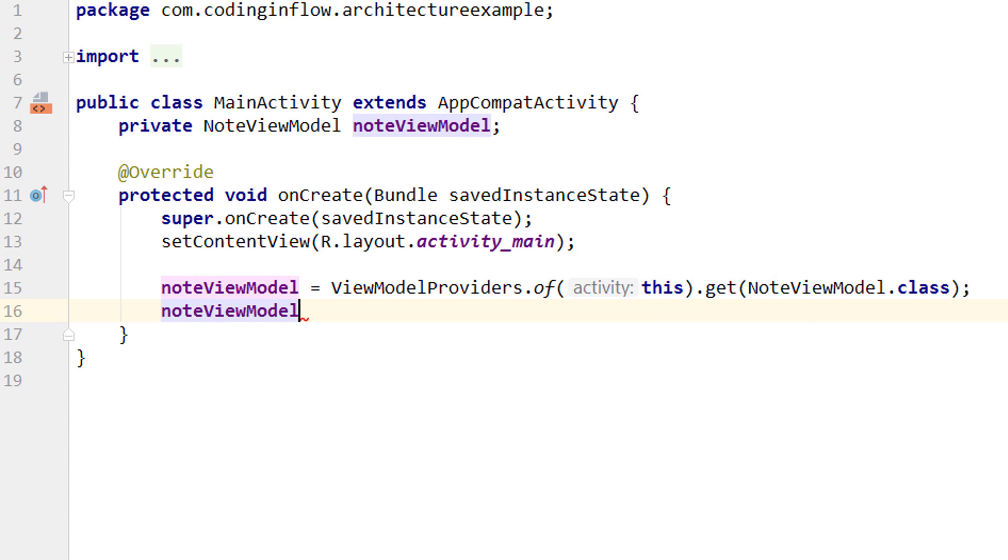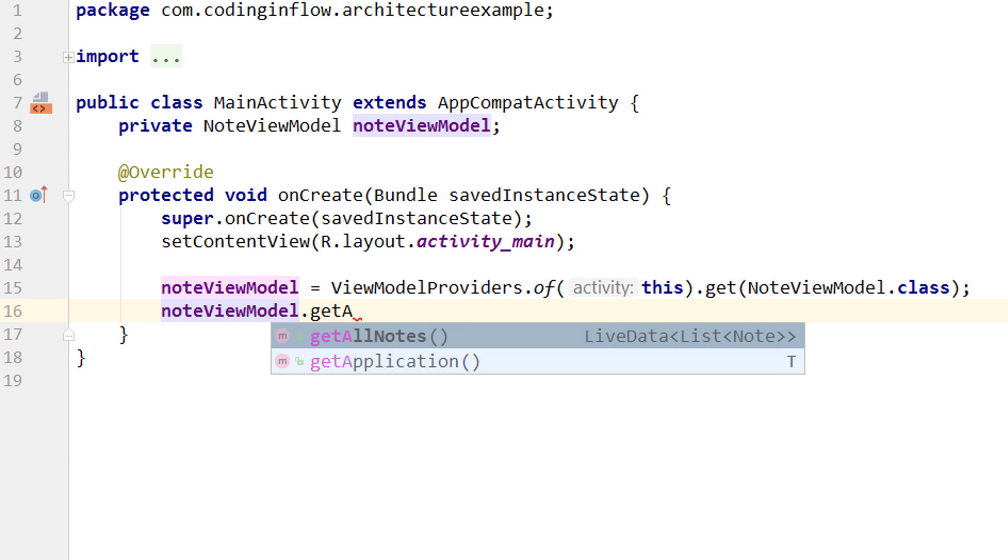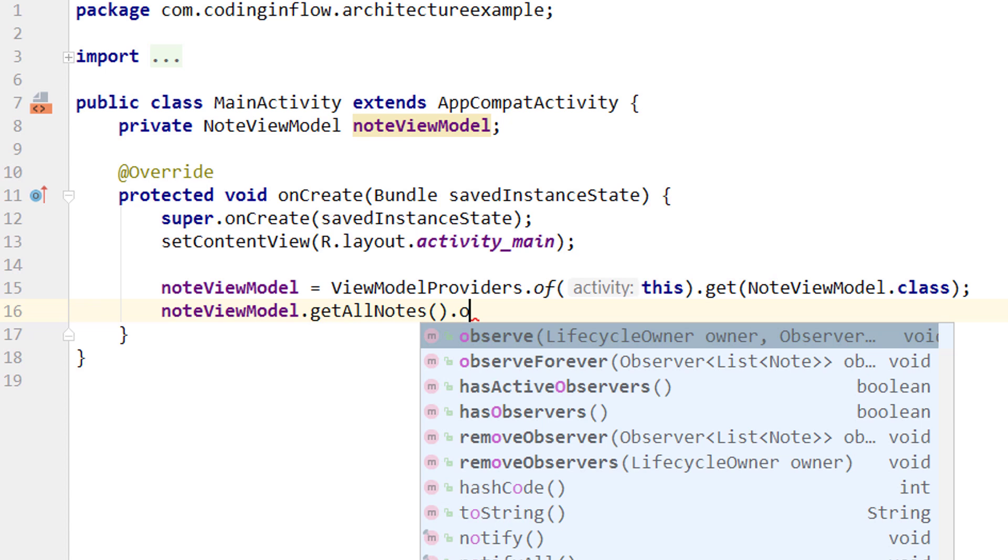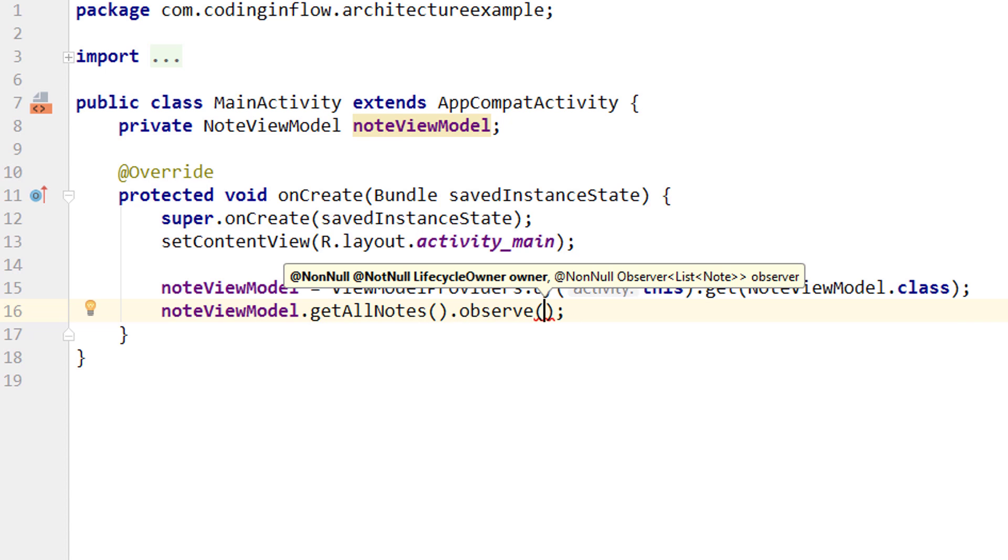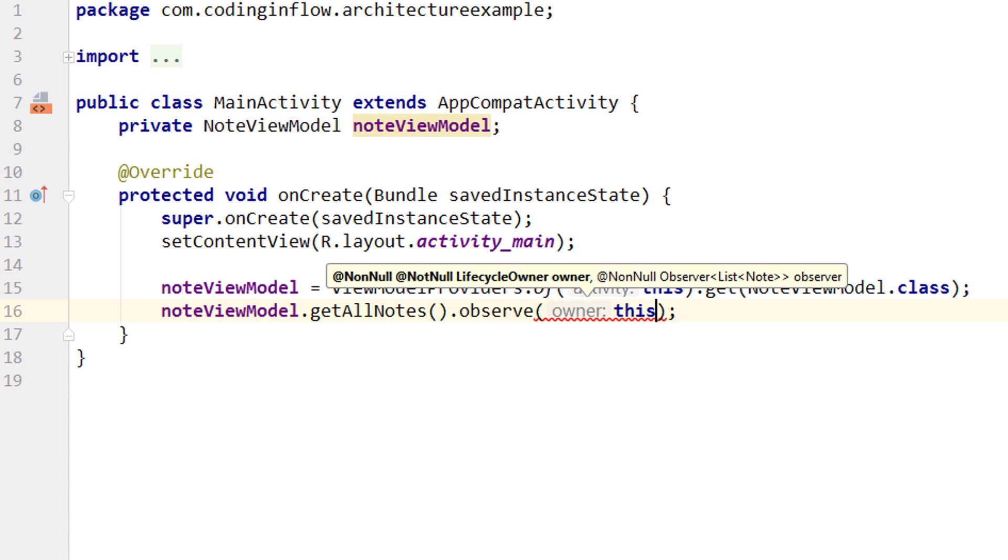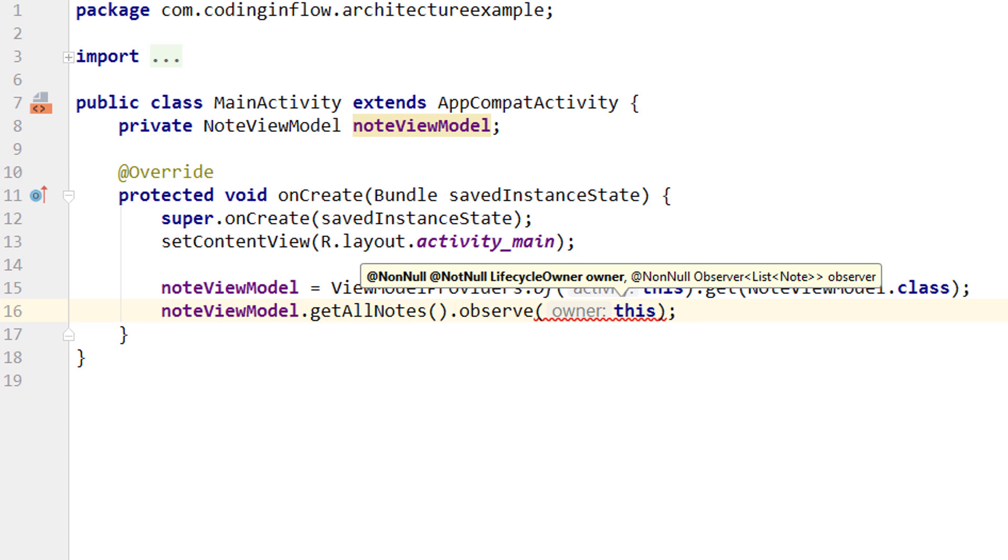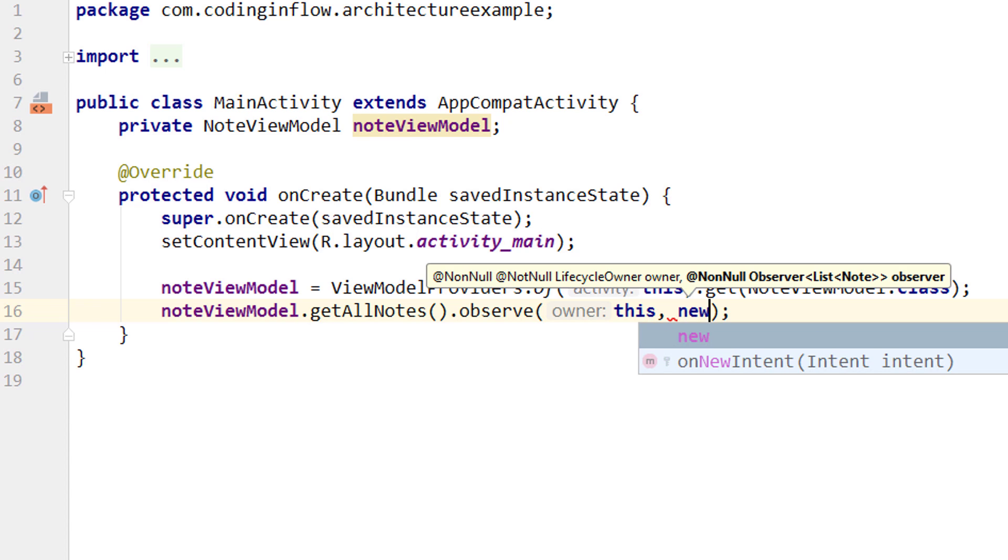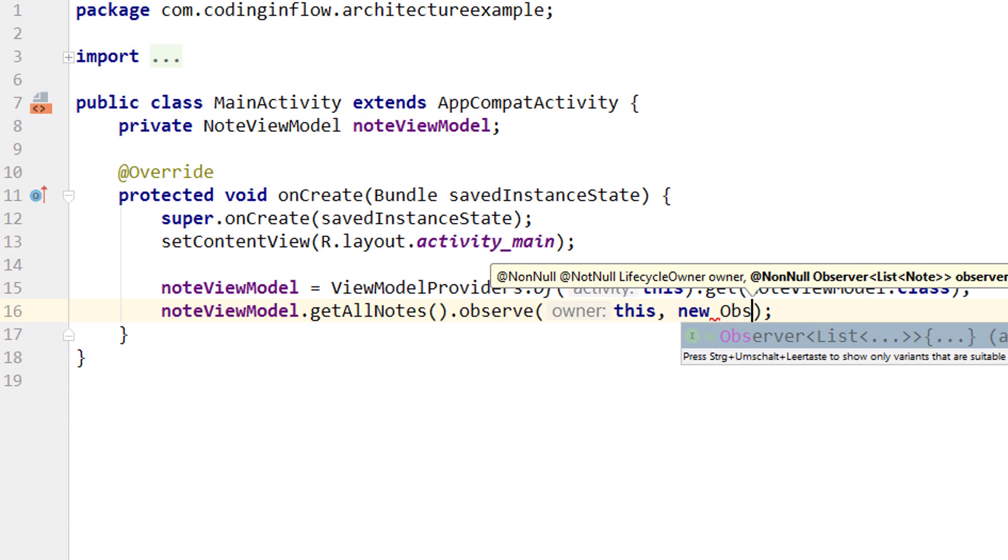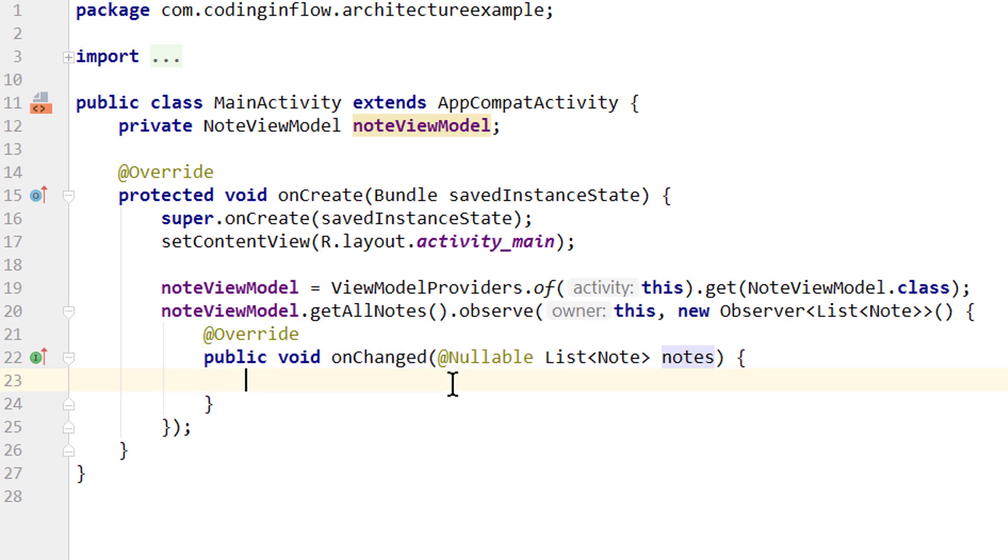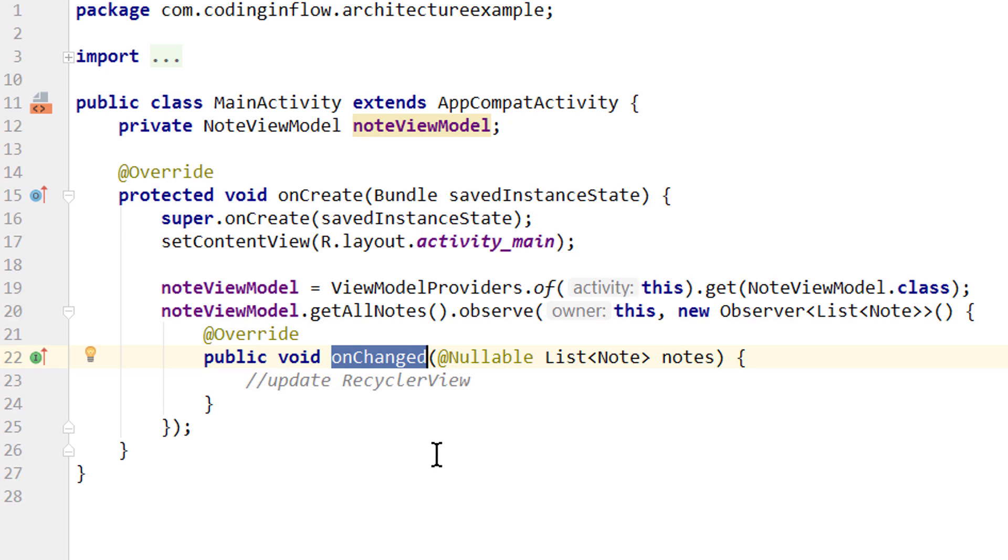And now we can take our noteViewModel, call our getAllNodes getter method. And since this returns LiveData we can call dot observe which is a LiveData method. And here we have to pass two arguments. The first one is the lifecycle owner, for which again we have to pass our activity or fragment with this. Because as I already explained LiveData is lifecycle aware and it will only update our activity if it's in the foreground. When our activity is destroyed it will also automatically clean up the reference to the activity. And this way we avoid memory leaks and crashes. And the second argument is an observer, which we can pass as an anonymous inner class with new observer. Which gives us this onChanged callback method. And this will be triggered every time the data in our LiveData object changes. And as you can see we get passed our list of notes. And this is where we would update our recycler view later.